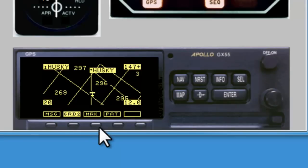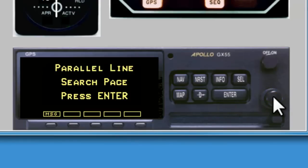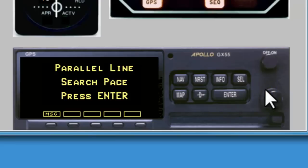The mark soft key will be used to mark a position and will be demonstrated in later videos. The pattern soft key is where we select from one of three search types: the parallel line, the creeping line, and the expanding square. To scroll these options, we use the inner knob. Garmin probably should have used the outer knob here to be consistent, but since the outer knob performs no function, there's little opportunity for confusion.